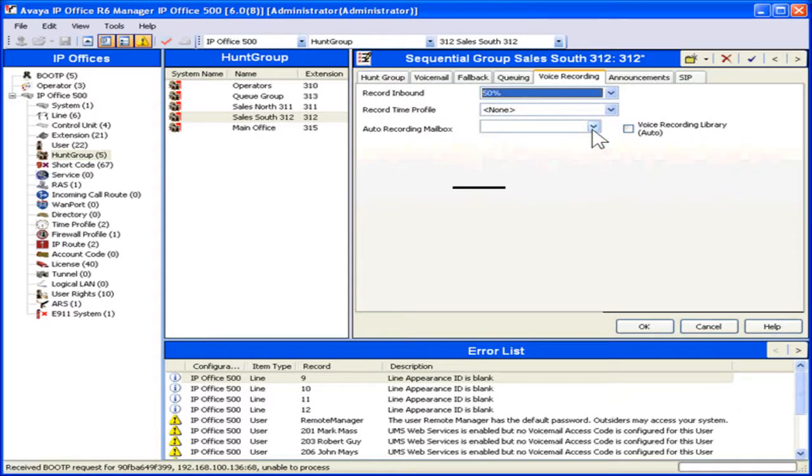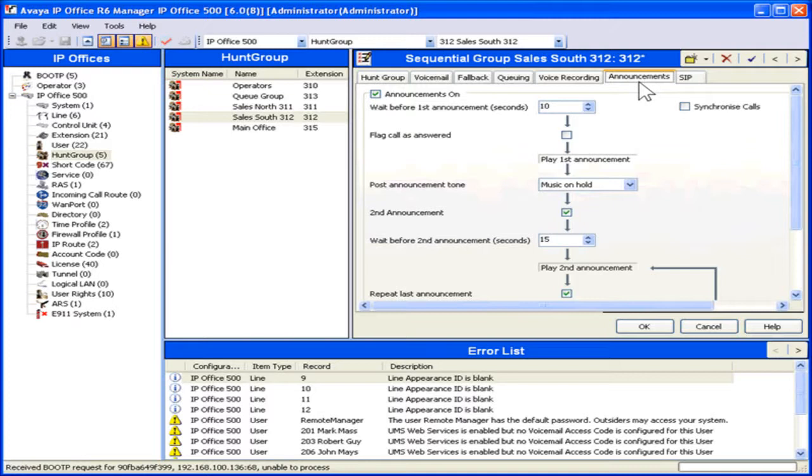To set up or edit announcements for this Hunt Group, click the Announcements tab. Select the appropriate announcement settings.